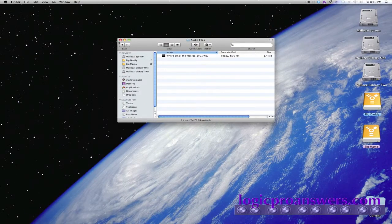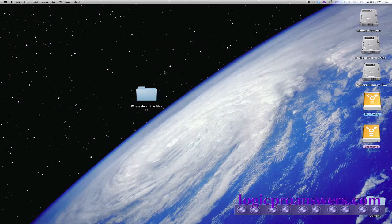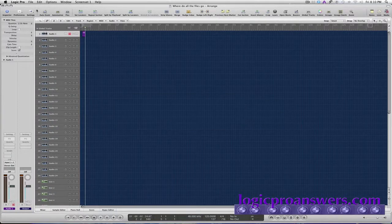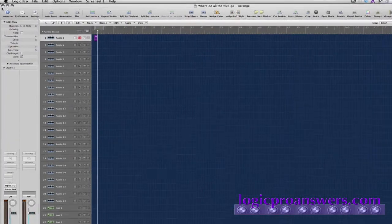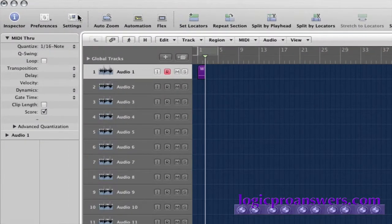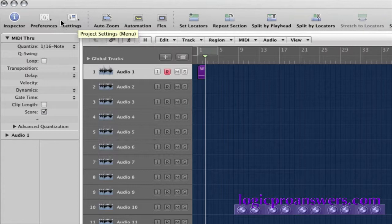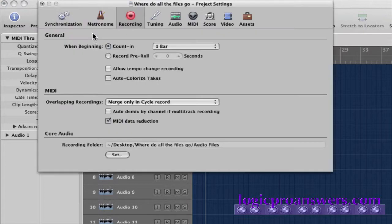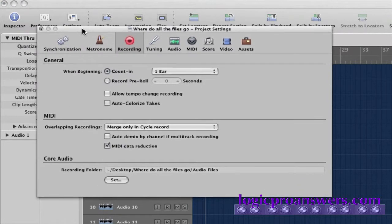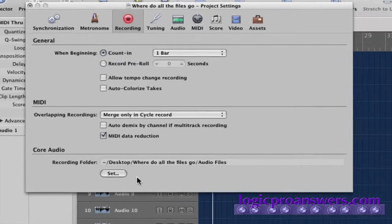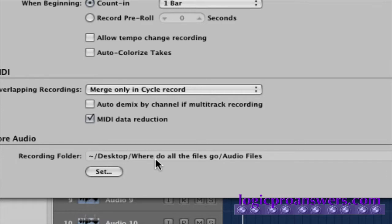Now, because we've started recording audio files in this project, Logic has now designated the recording path where audio for this project is going to be recorded. In order to confirm that, or if we're not really sure where the audio files are going, we can go to the project settings to the recording settings. And then in the recording settings window at the bottom here under core audio, we have the recording folder, which designates the location. We can see that the location for recording has been assigned to our project in the audio files folder.